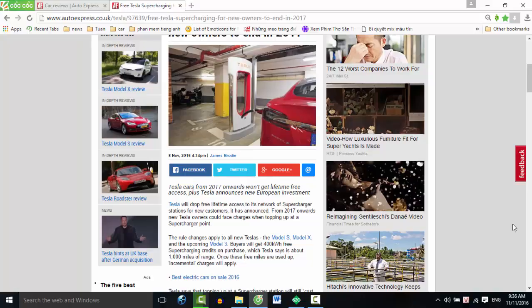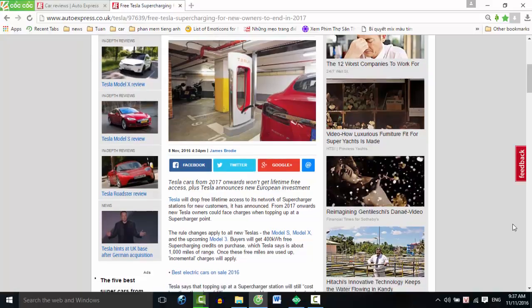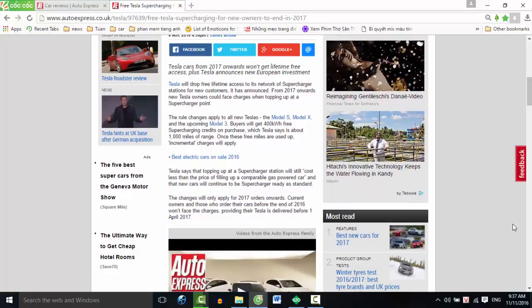The rule changes apply to all new Teslas: the Model S, Model X, and the upcoming Model 3. Buyers will get 400 kilowatt hours of free supercharging credits on purchase, which Tesla says is about 1,000 miles of range. Once these free miles are used up, incremental charges will apply.